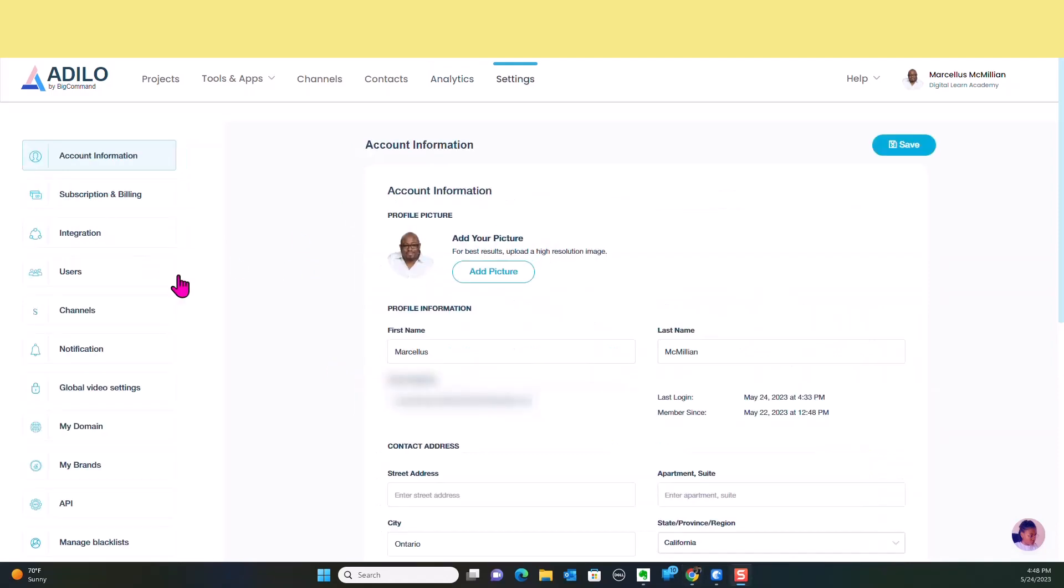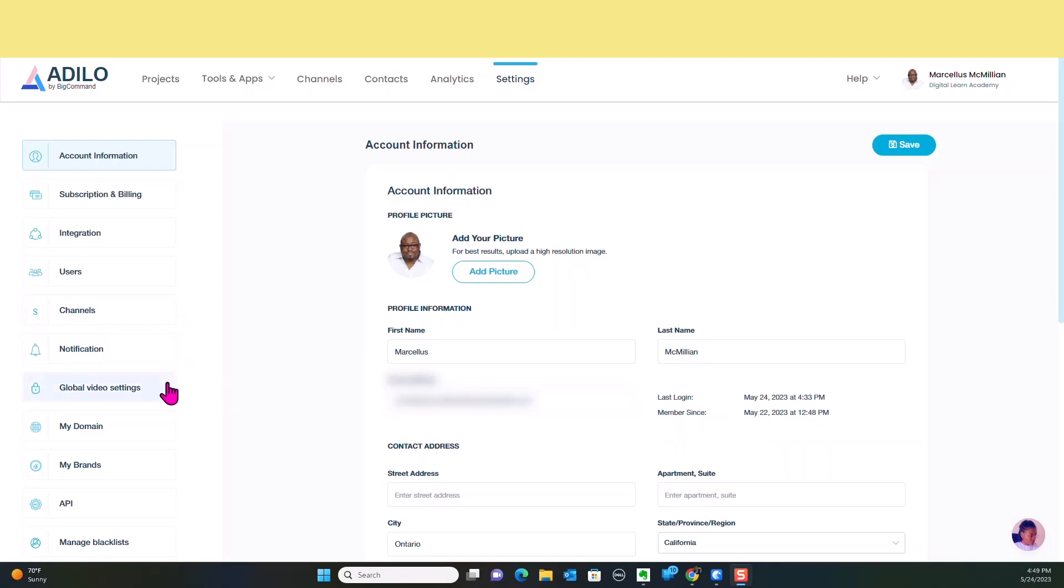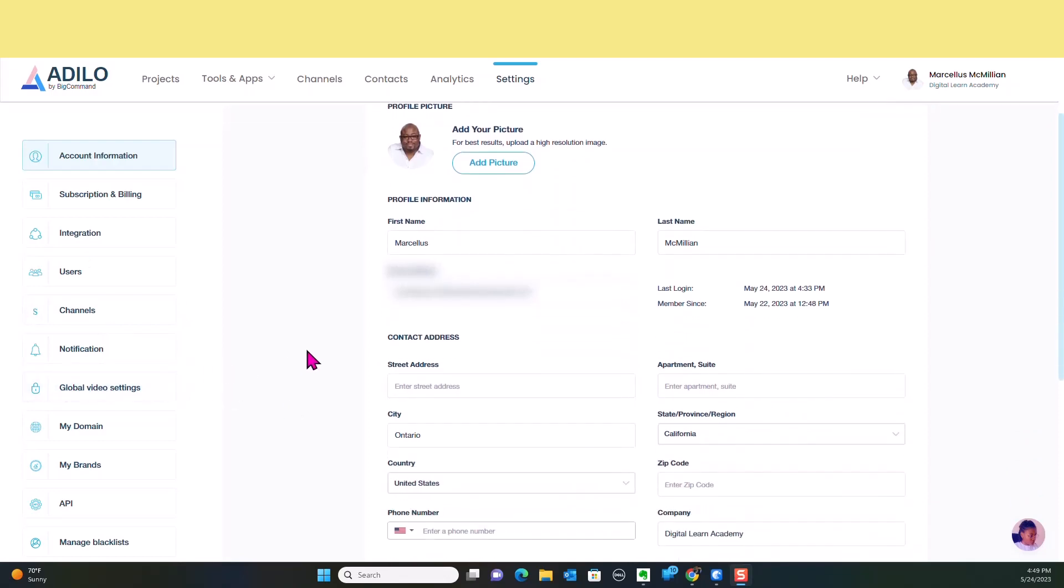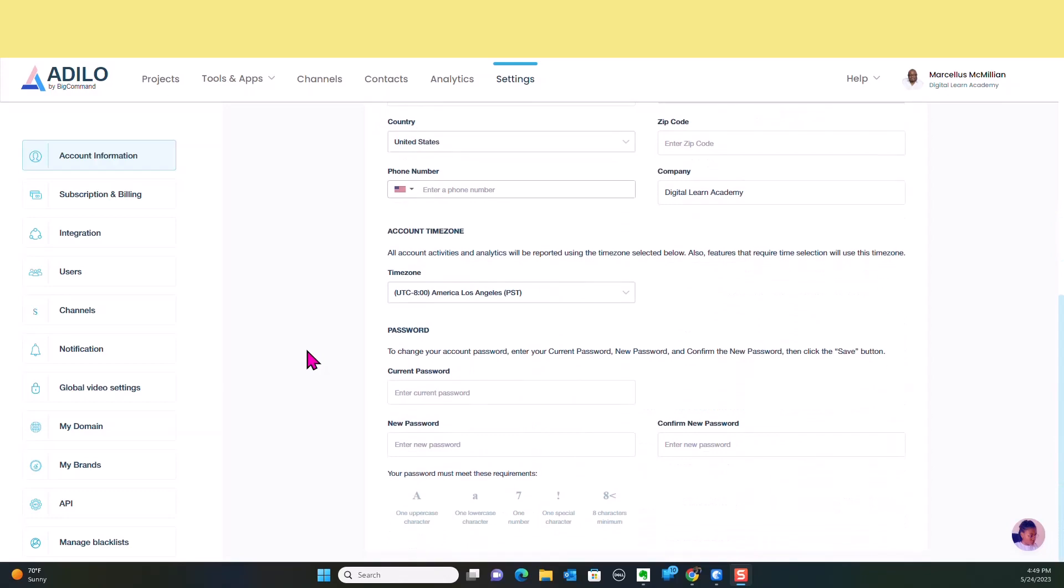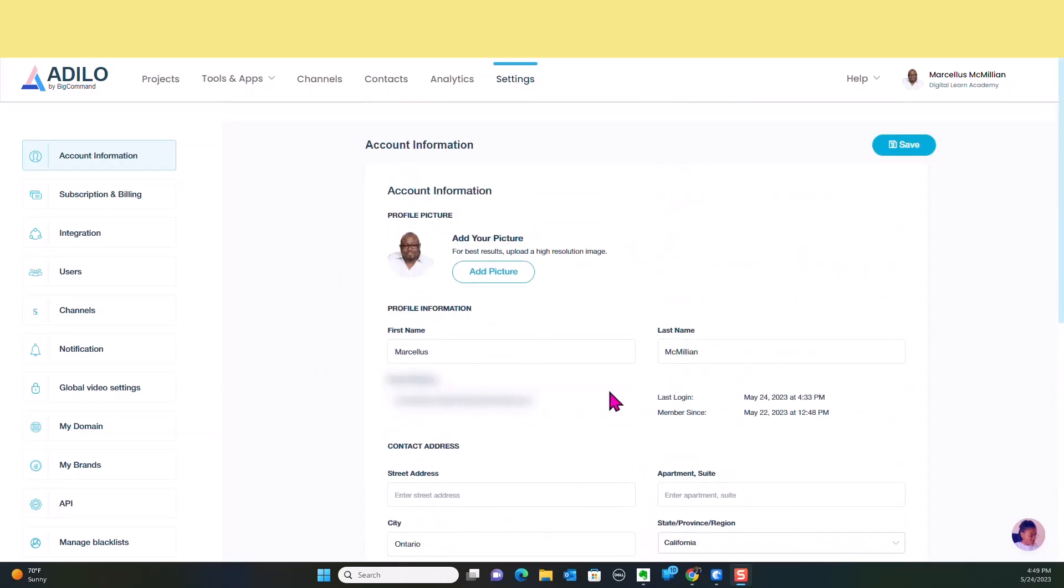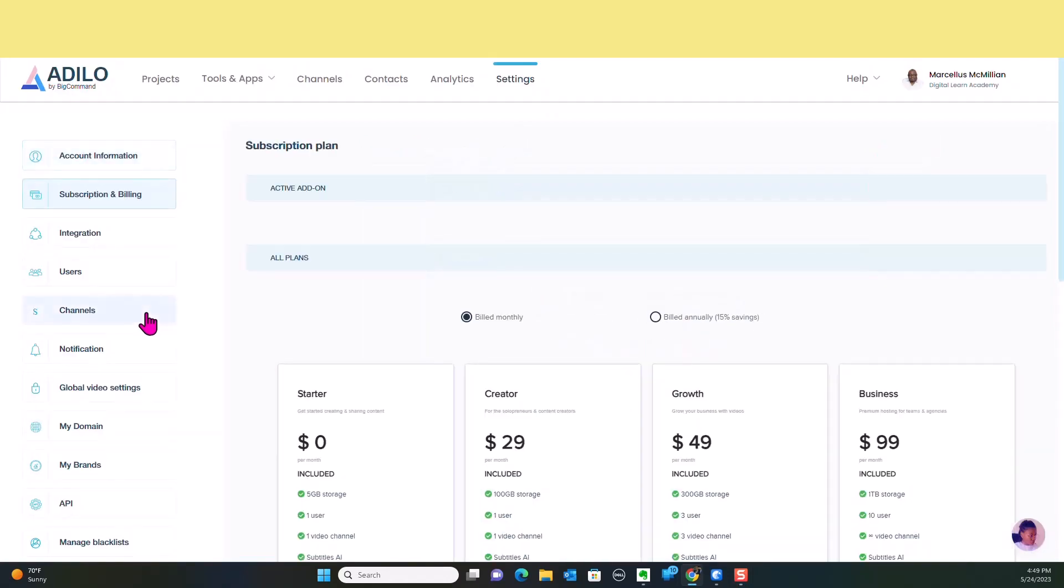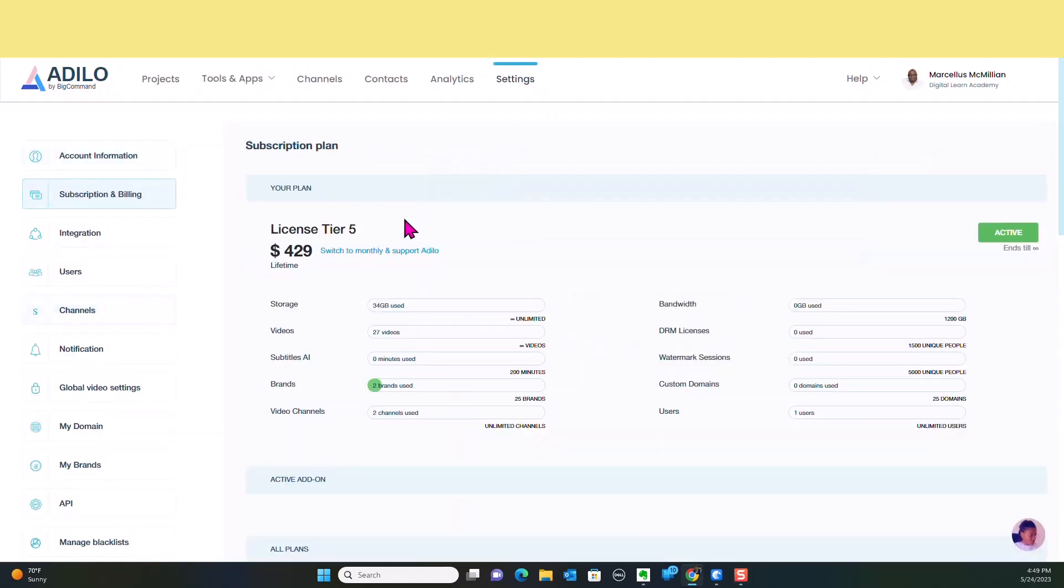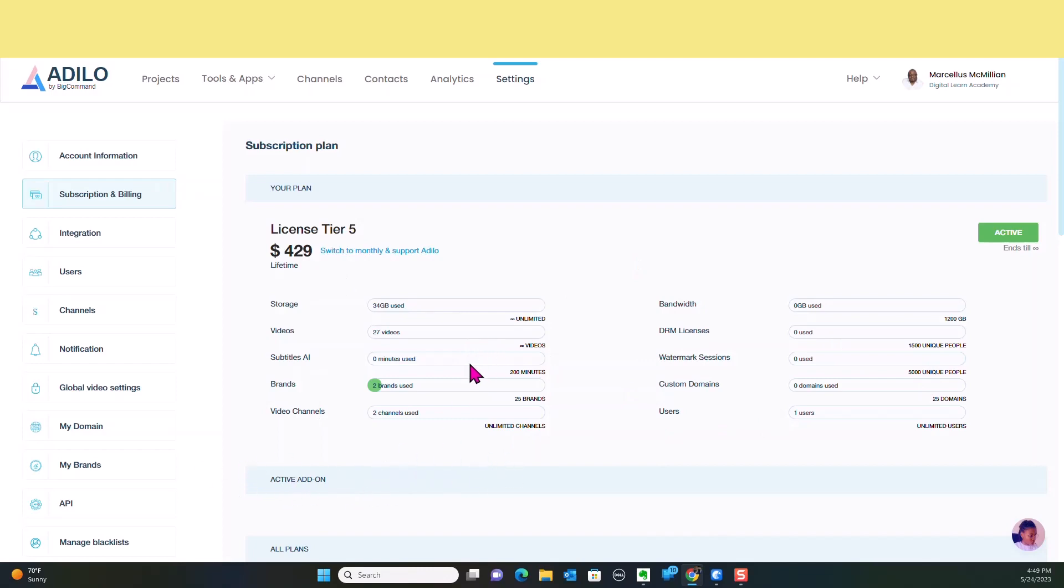You can actually come here to Settings. Settings will give you all of your account information, your subscription and billing, any integrations that you've had, the number of channels, notifications. Everything on this is very clean and I really like the fact that it is clean. You can see all of the detailed information here, so it makes it really quick. When you go to Subscription and Billing, as you can see, I fully stacked this. I told you I got a full stack with this. Right now I've got 34 gigabytes worth of usage in there and so this tells you about how much usage and everything that you're doing. I really like this. If you've got an active add-on, you can actually use that and everything is going to be there for you.